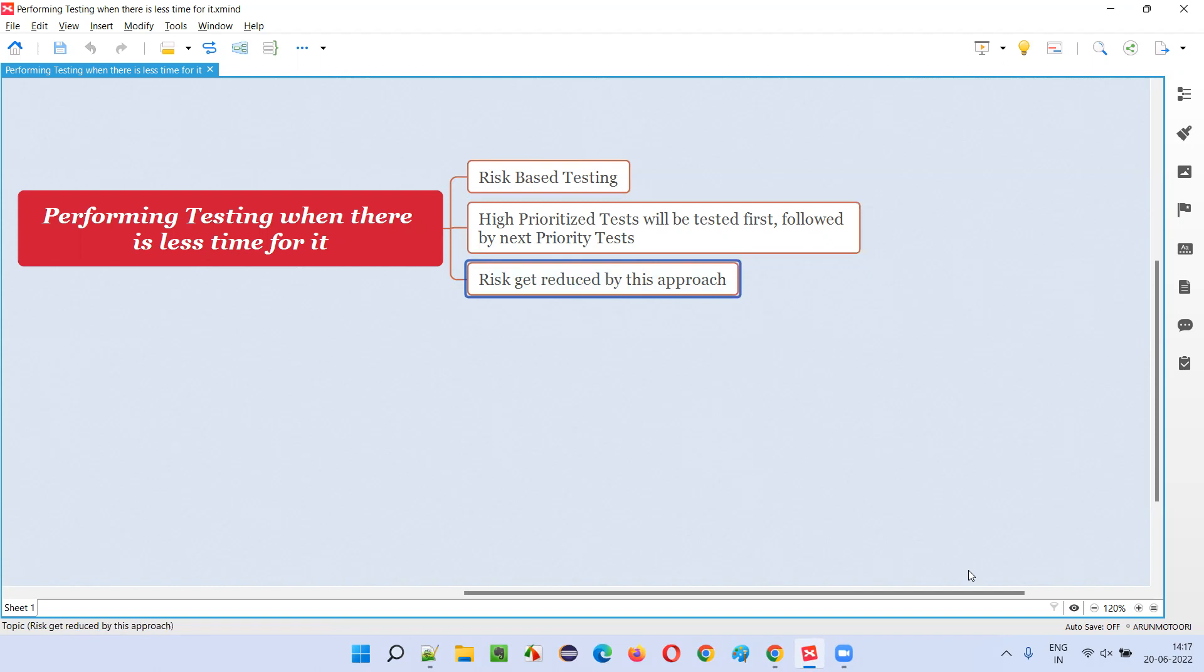The kind of defects that may get missed or not identified by the testing team, the kind of the defects will not be so critical defects. Because we are testing the high-prioritized test first. So if they are working fine, automatically, the risk level of the defects also get reduced.